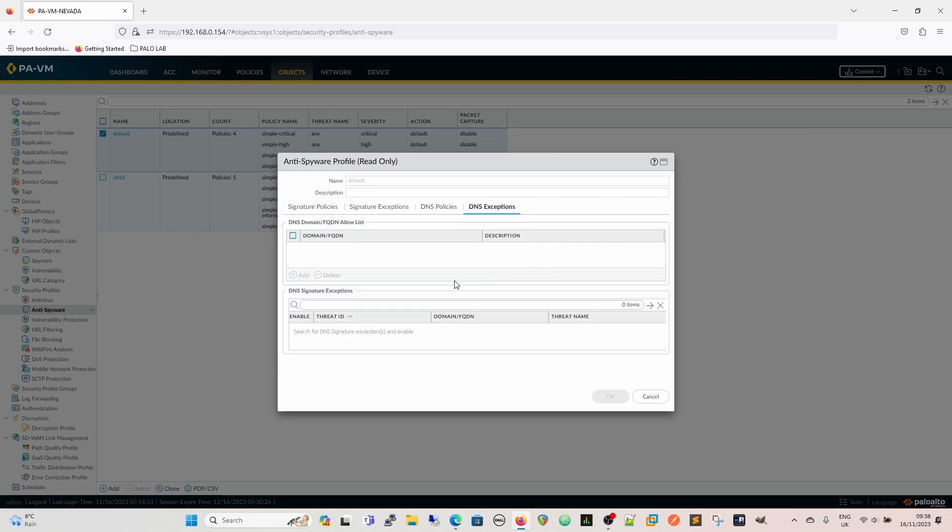DNS exceptions are the DNS, you know, if you're having stuff that's firing and you know for a fact it's trusted, or it's for something that's been tested or something like that, then you'd put your exceptions in here, and then that would be an allow list for DNS domain, FQDN as it says there. And then you have DNS signature exceptions, so if there's a signature, specifically a threat ID, that you want to exempt from any kind of anti-spyware profile, then you would add that in there.